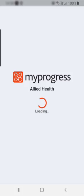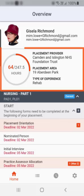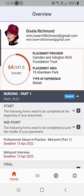When you access the mobile app, you will have the same forms available to you to complete as you would in the website version of the ePad. However, your full ePad is only available via the website. At the top of the page, there is the current or most recent placement provider panel together with the placement practice hours dial.